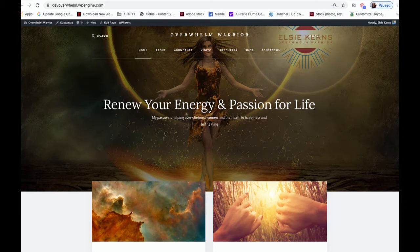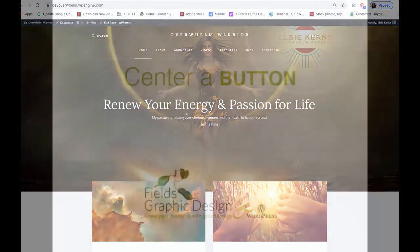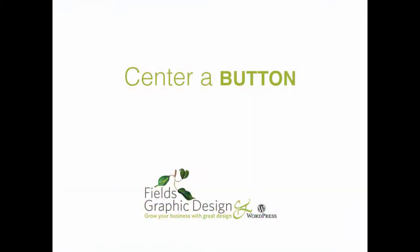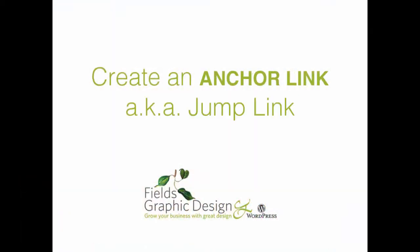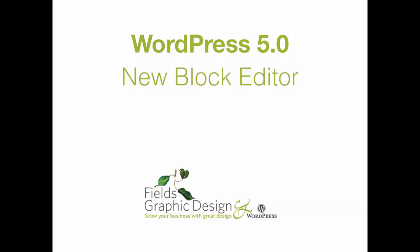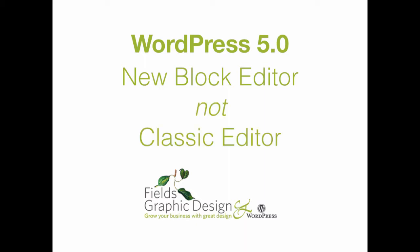I needed to do two things that used to take me just a few seconds to do. One was centering a button and the other one was creating an anchor link, also known as a jump link. Instead of spending a few minutes, I spent nearly an hour trying to figure both of these things out. So why did it take so long? Well, because I was working with the newly updated WordPress block editor and the old way of doing things just didn't work.